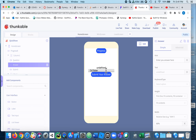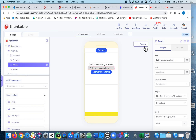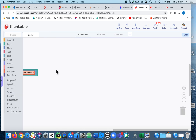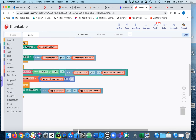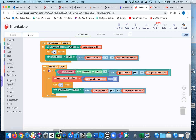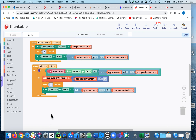Now it says 'undefined.' That's because Thunkable is trying to get the next thing in the list, but we're out of questions. It kept adding one more to the question number, but now there are no questions left — so we need another if-block in here.